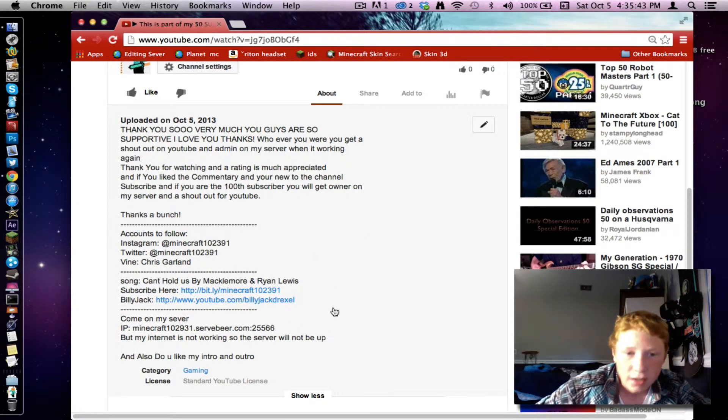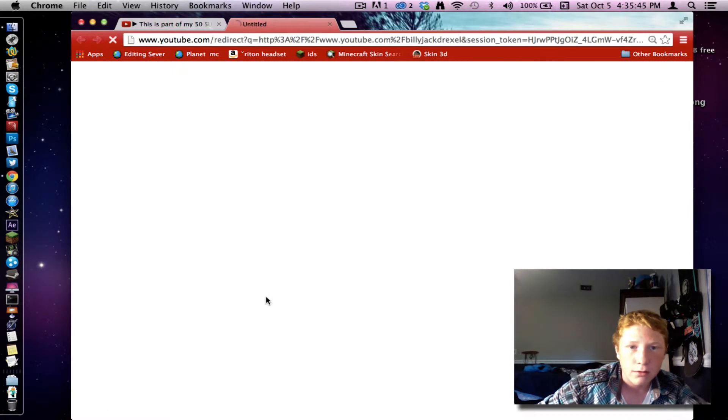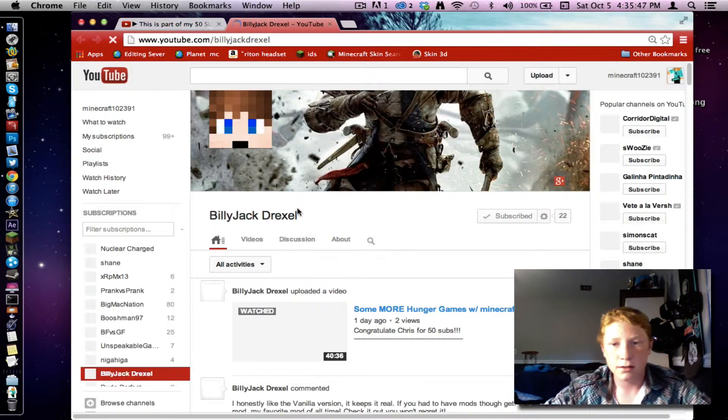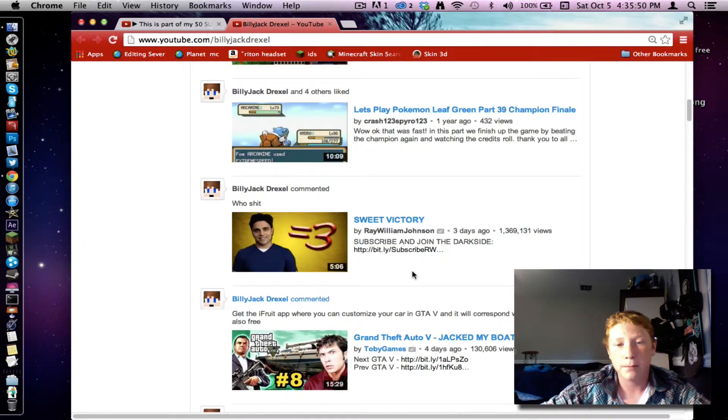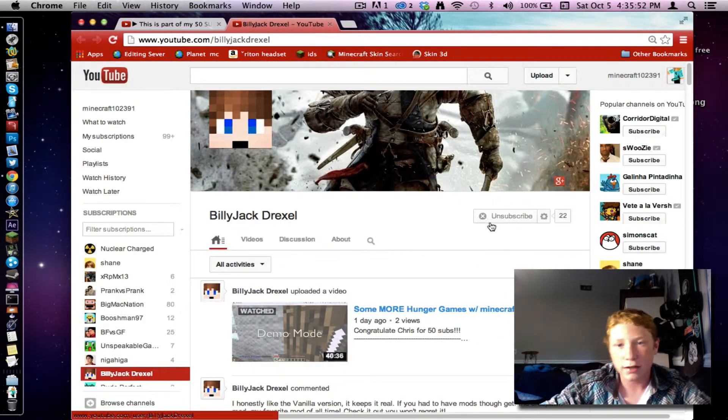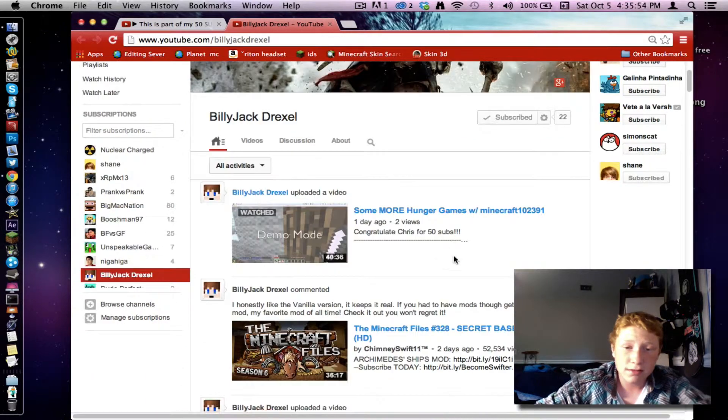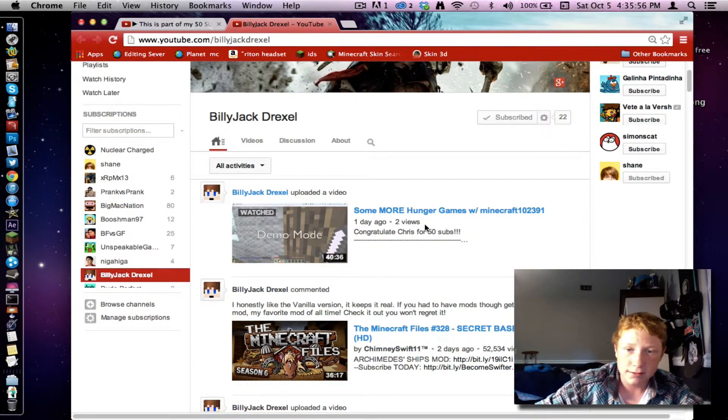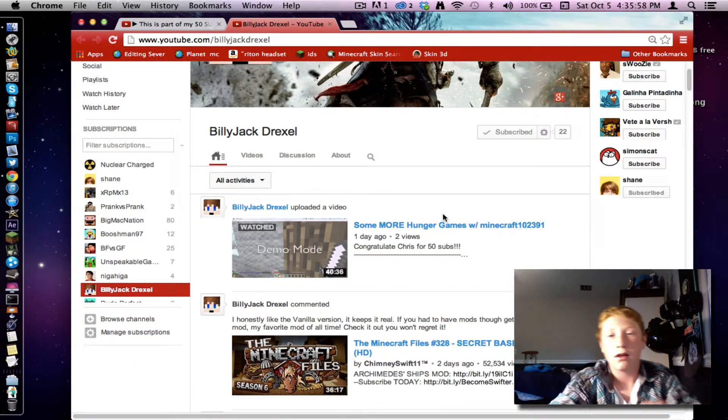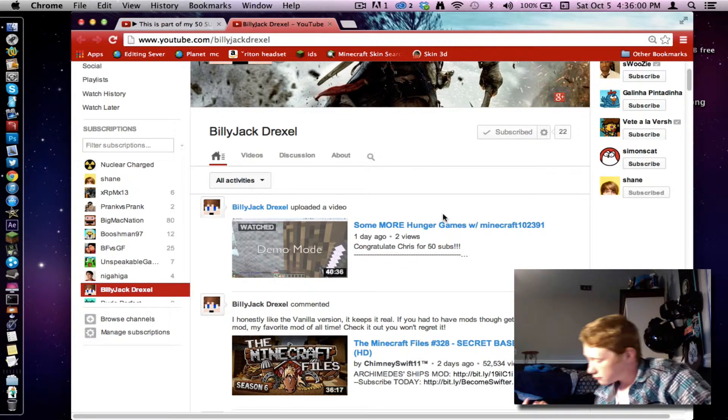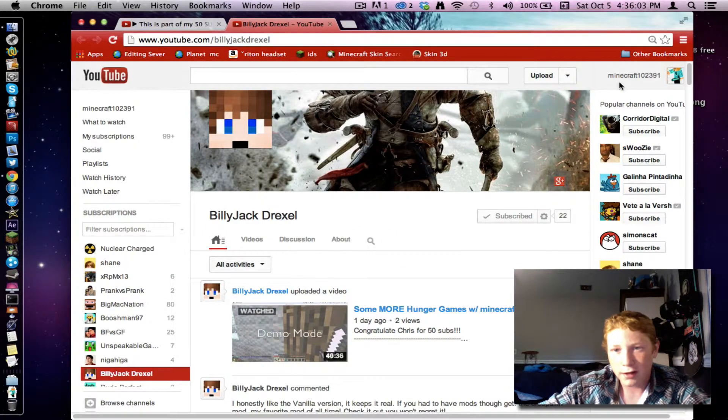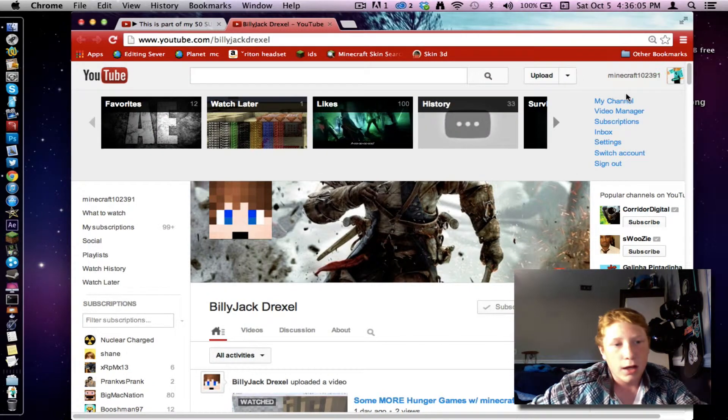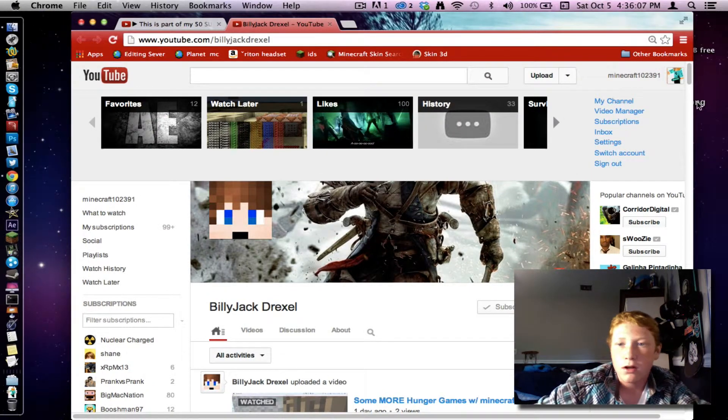And check Billy Jack out right here. See, he's got 22. Help him out a bit. And I know that it says demo mode on his. But like, I used to have demo mode on it until I paid for Screenflow.